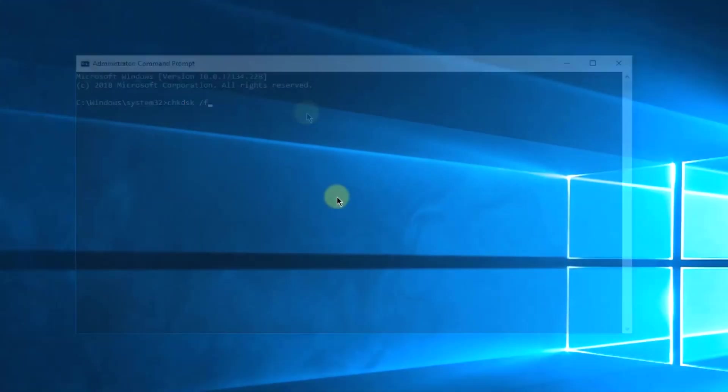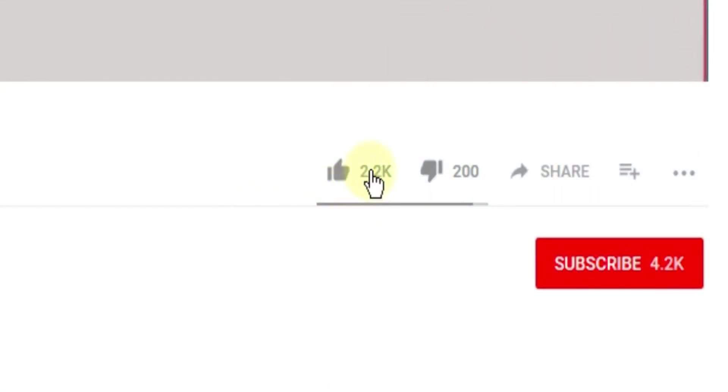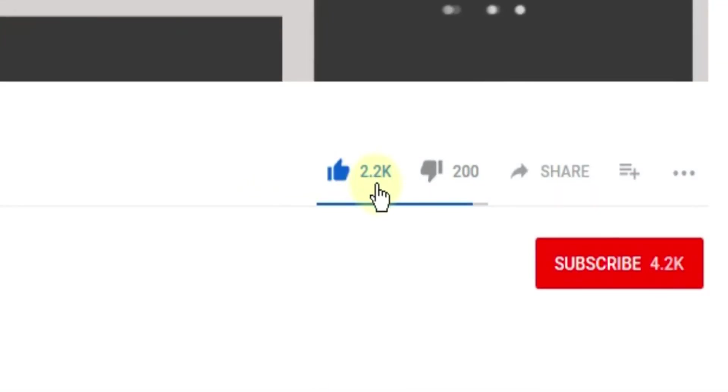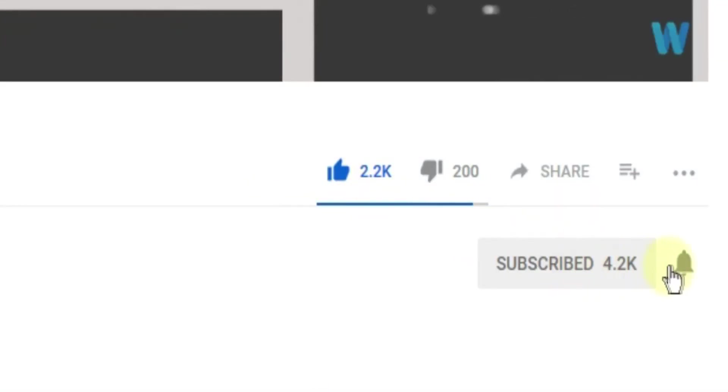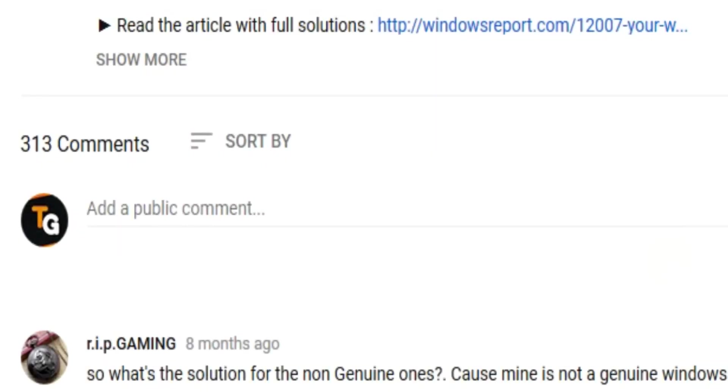So this was the video guys. Don't forget to leave a like if you enjoyed it and subscribe to the channel with the notification bell activated so you won't miss any future uploads. Also don't forget to leave a comment down below with problems that you have on your Windows operating system.